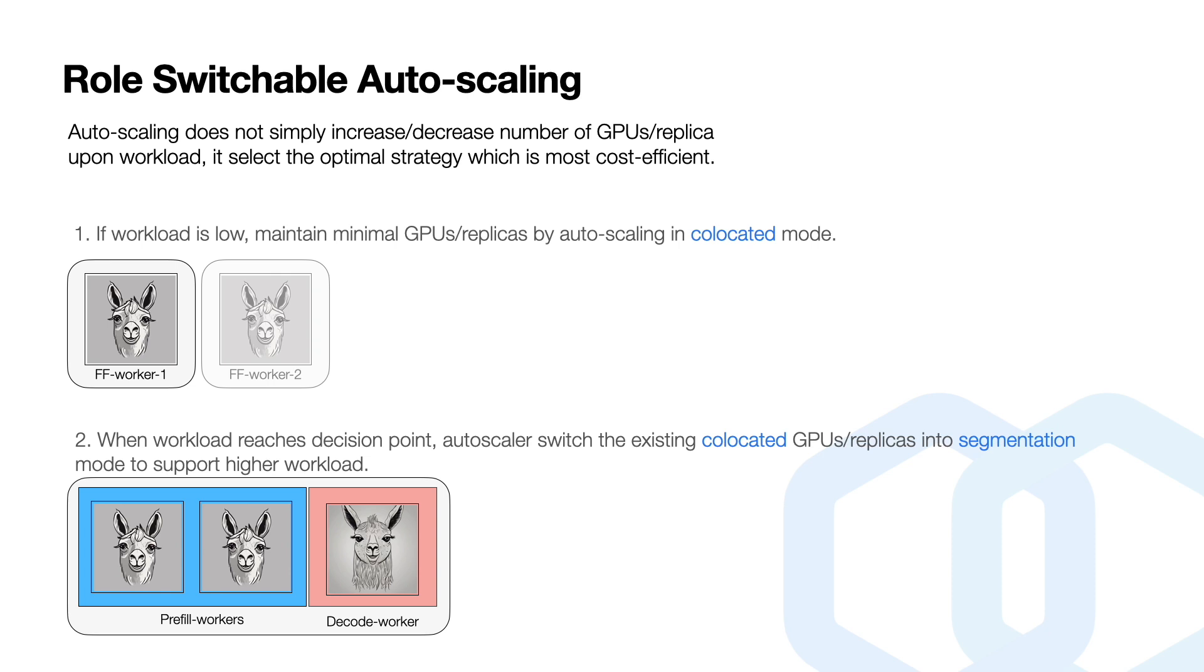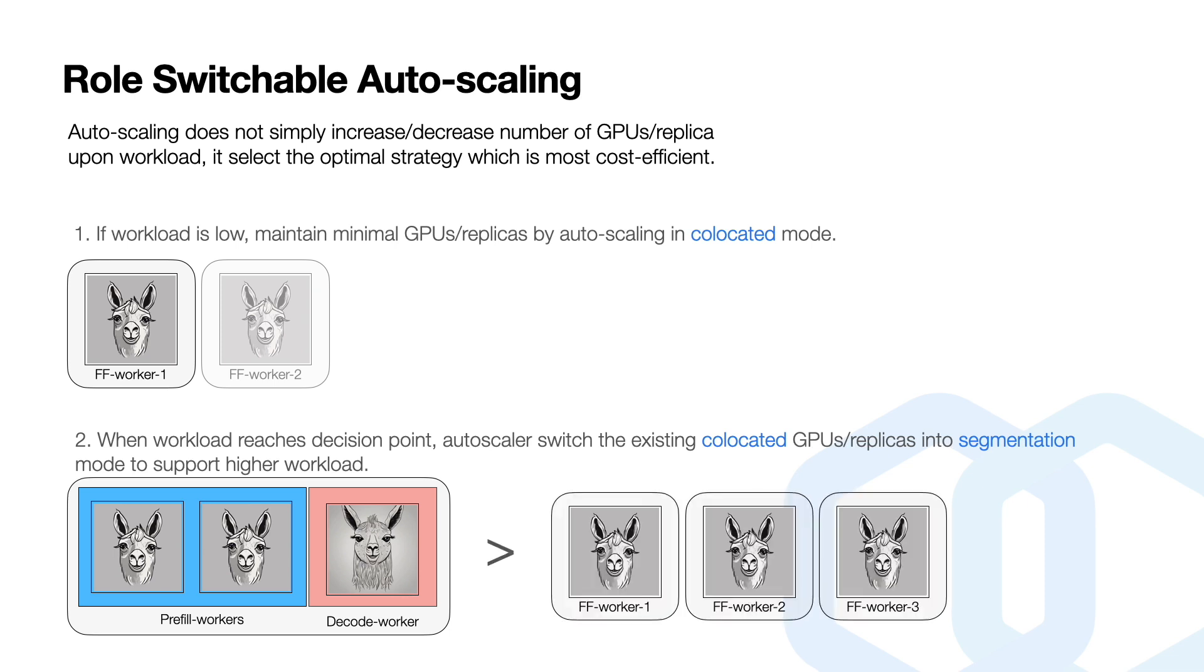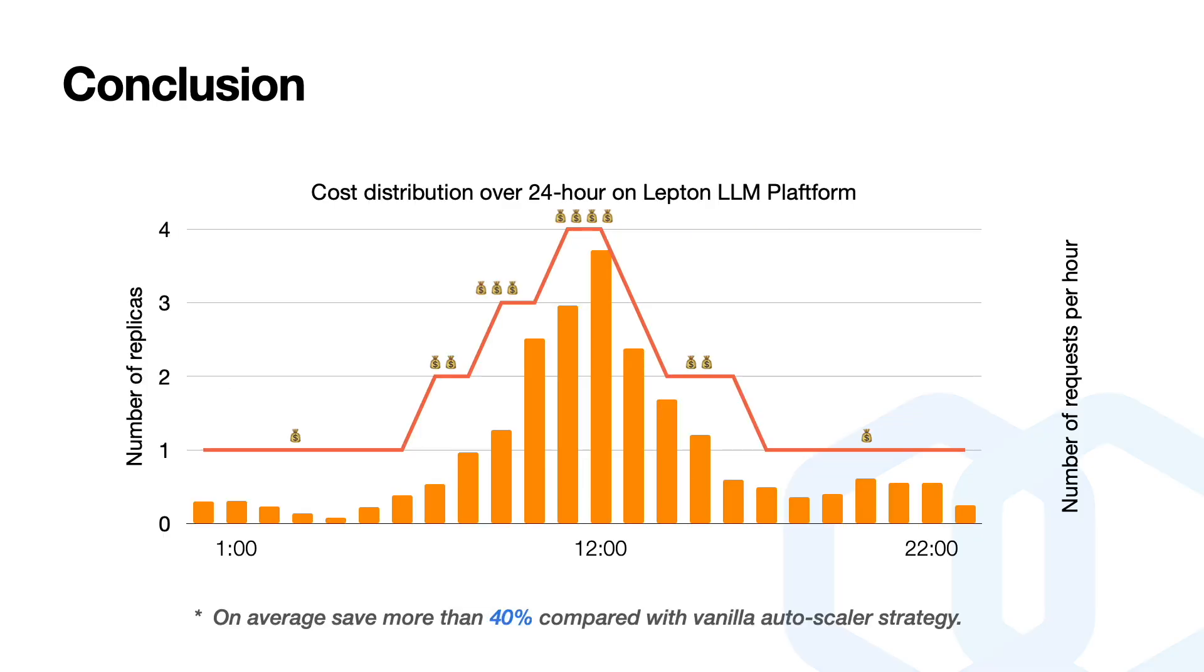So let's think it easy. Autoscaling for LLM models does not simply increase or decrease the number of GPUs. It flexibly predicts and chooses the best, the optimal strategy between colocation and segmentation. When the workload is low, it just maintains minimal number of GPUs. However, our autoscaler will switch from colocation to segmentation as soon as the workload is regarded to reach that decision point. And at that point, segmentation performs better than colocation.